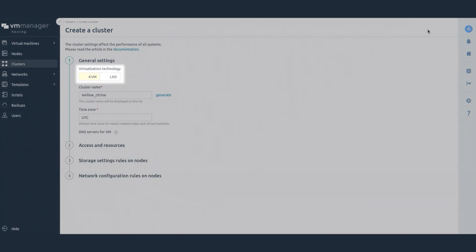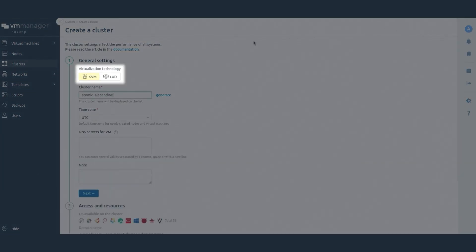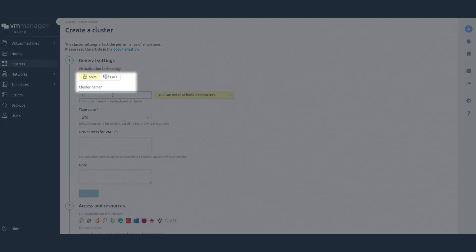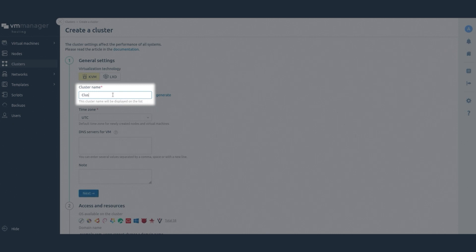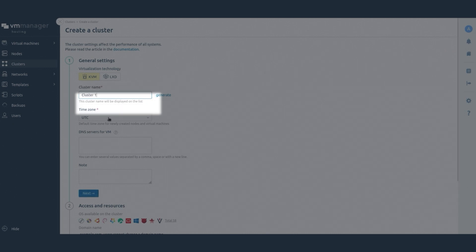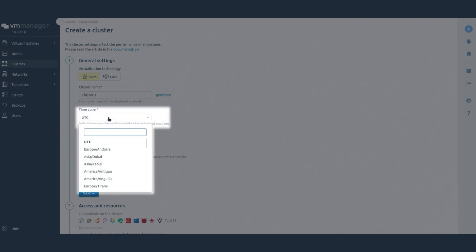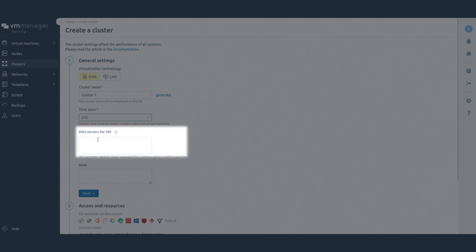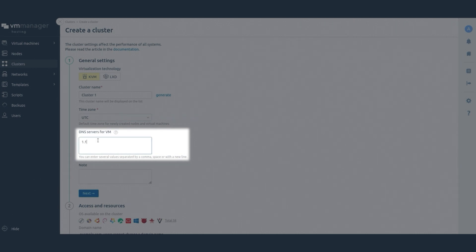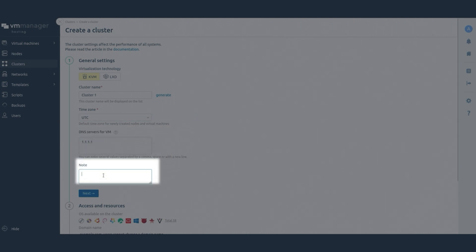Select the virtualization technology and enter the cluster name. Select the time zone for cluster nodes and virtual machines. Specify DNS servers for virtual machines. Enter a discretionary comment.